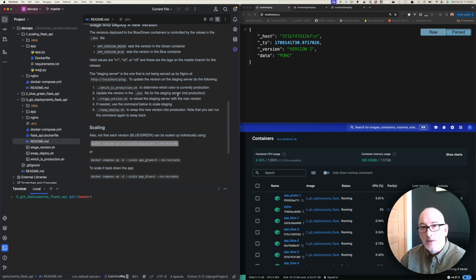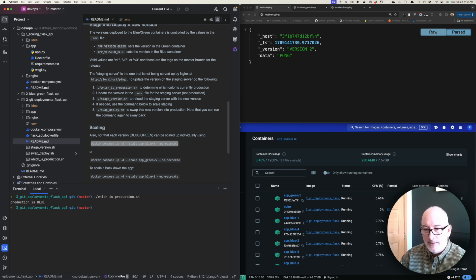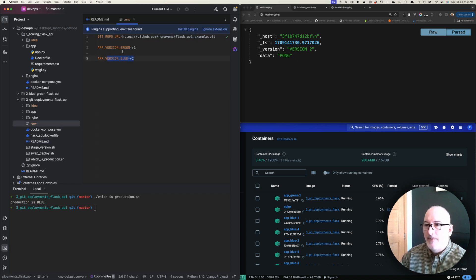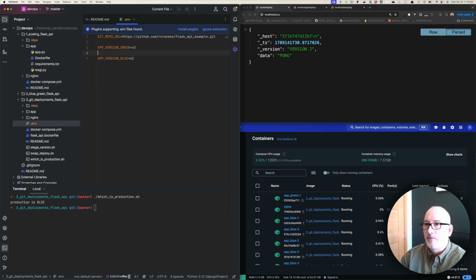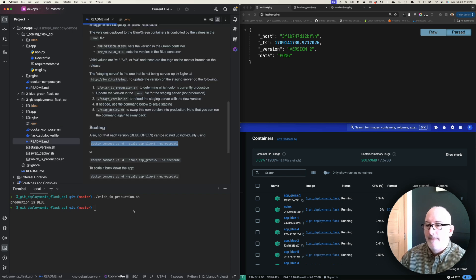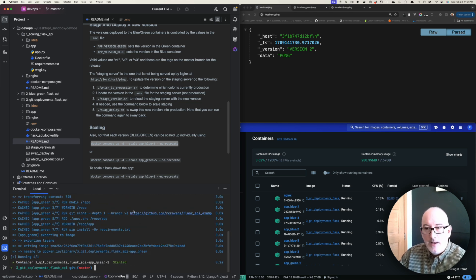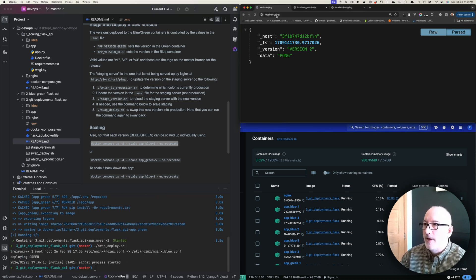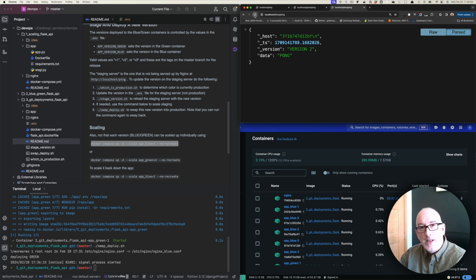Let's run that one more time to show how simple it is — we're going to deploy version three. First I figure out which is production: it says blue is production now. I visit the .env file and update the staging server to version three. Then I stage that version, scale it up, and run the swap. Now production is pointed at the green deployment running version three. Green is running version three, and blue is still running version two load-balanced across five instances.